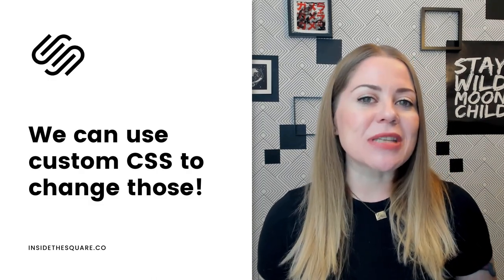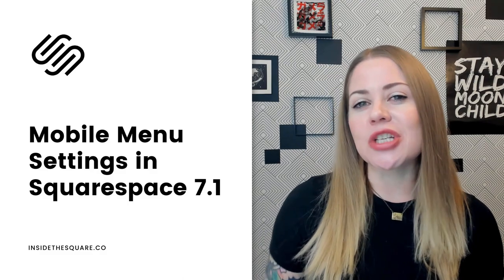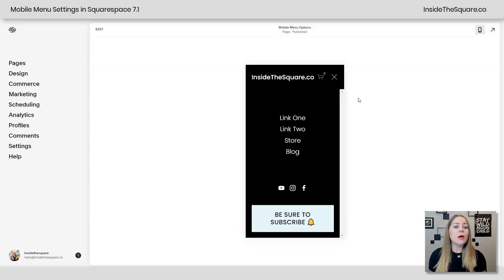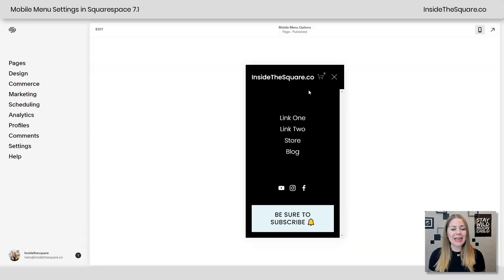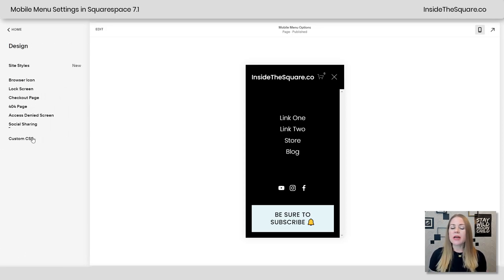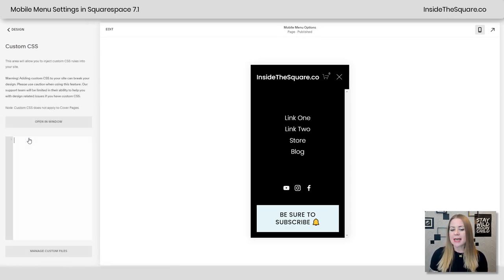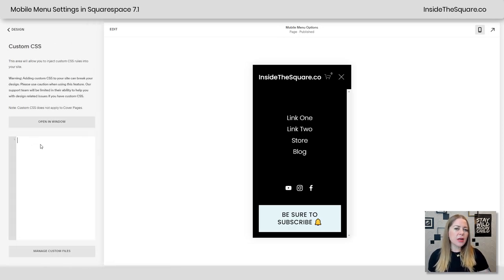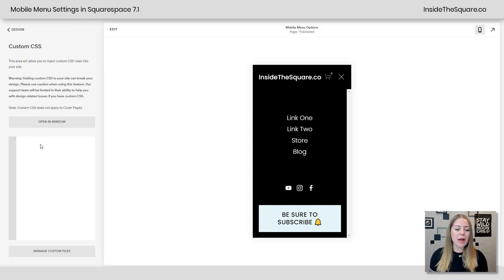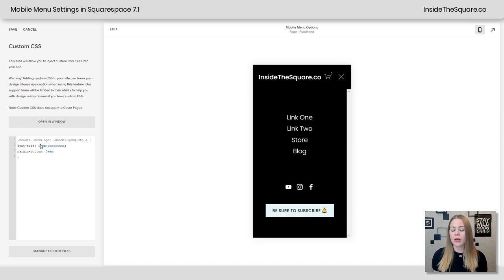Let's hop back into my demo site and start by changing up the font size on that button. We have our menu open in my demo site here and I'm going to navigate to design and then scroll down to custom CSS. This is where I'm going to paste the code that's listed in the description below for changing the font size of that button. I'm just going to paste this code right here and I'll walk you through what it means.